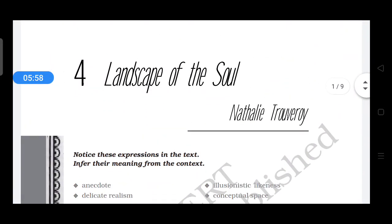Initially, outsider art was not having that kind of interest and was considered outside the mainstream, but now it is also recognized as a legitimate genre. This concludes the chapter 'Landscape of the Soul.' Thank you.